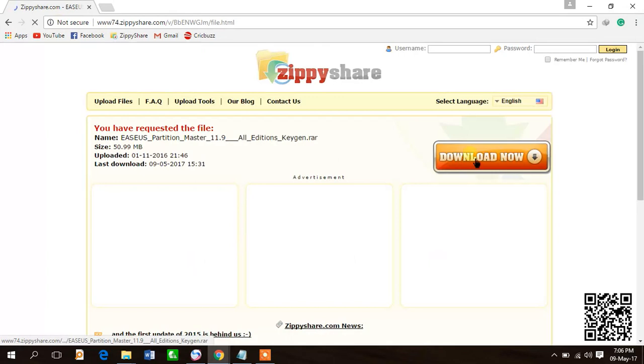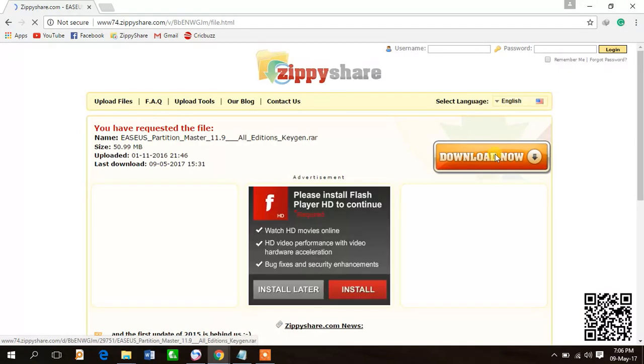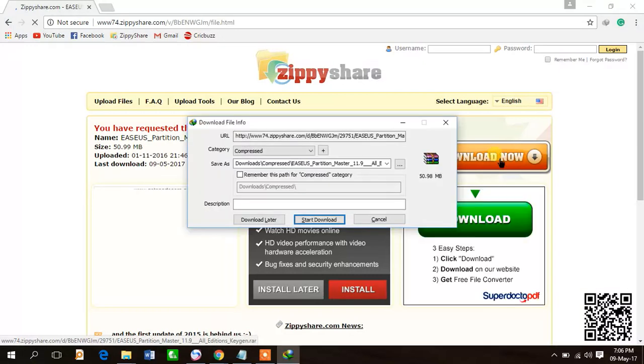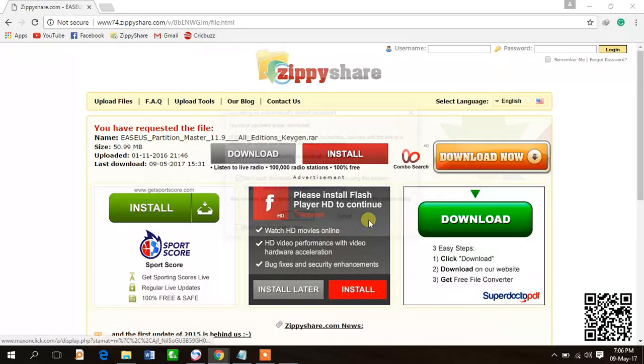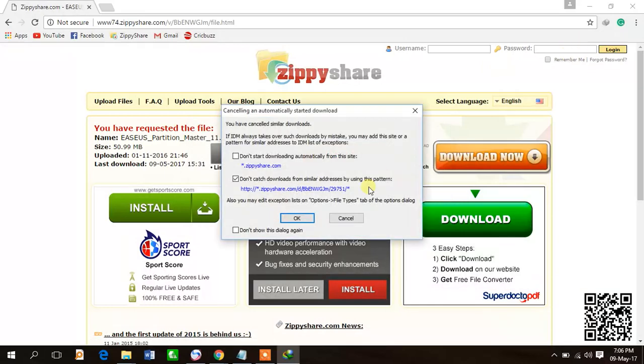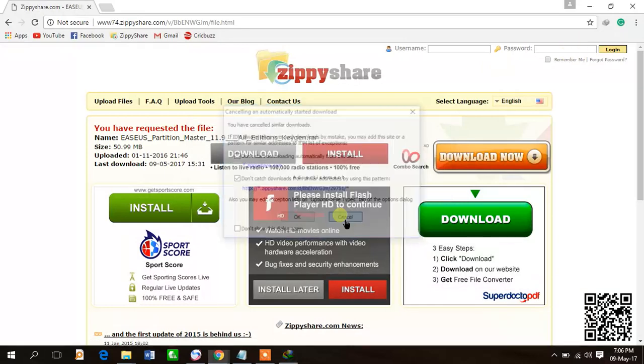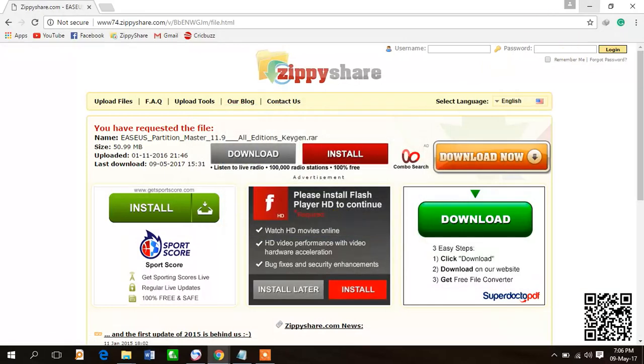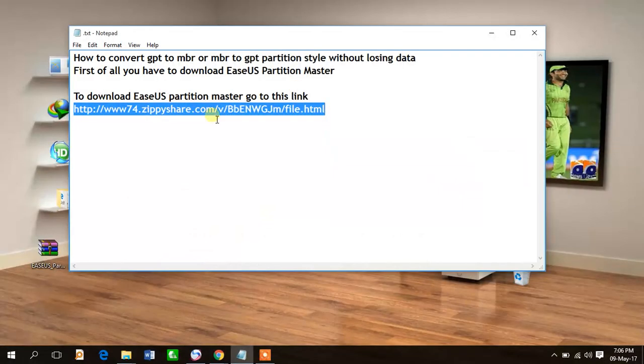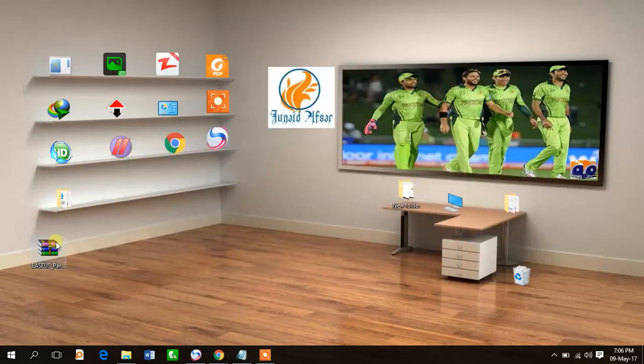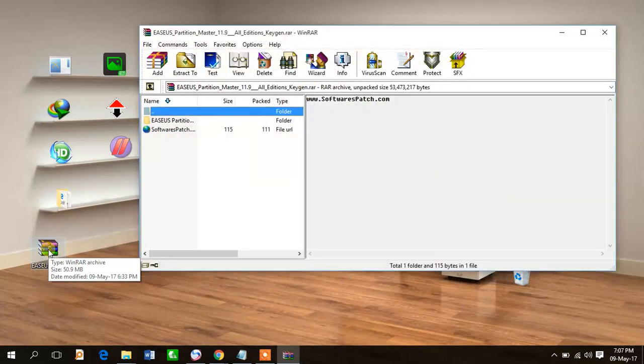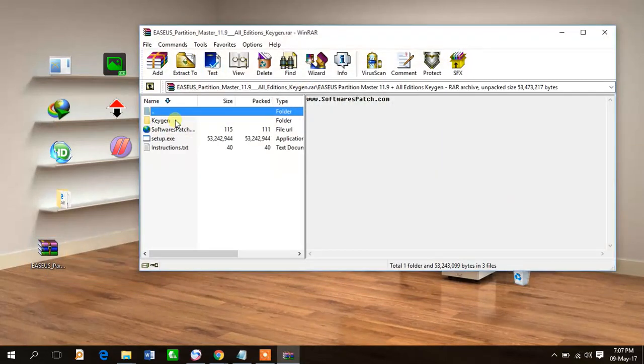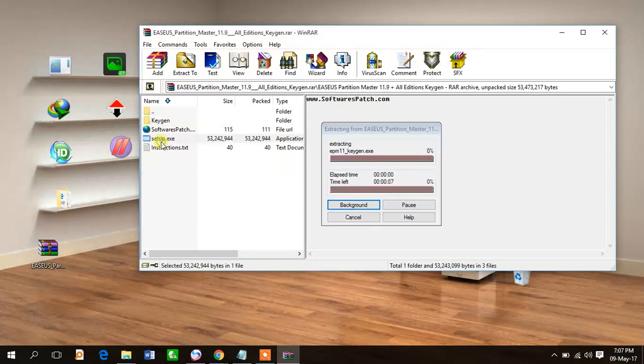I have already downloaded it. Let's start. Open this RAR file, now install this setup.